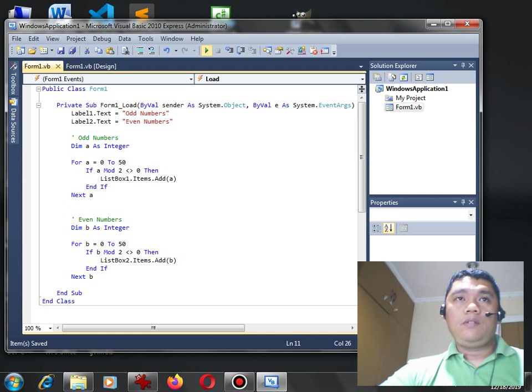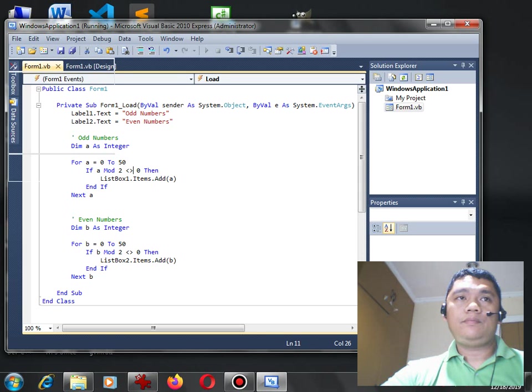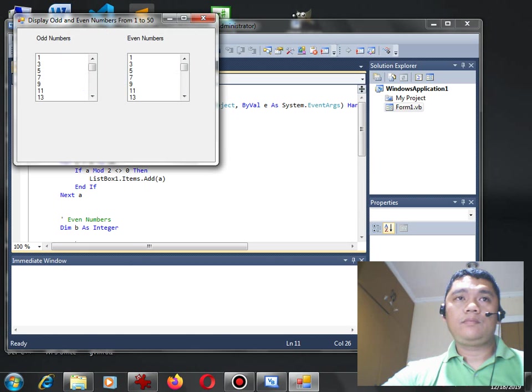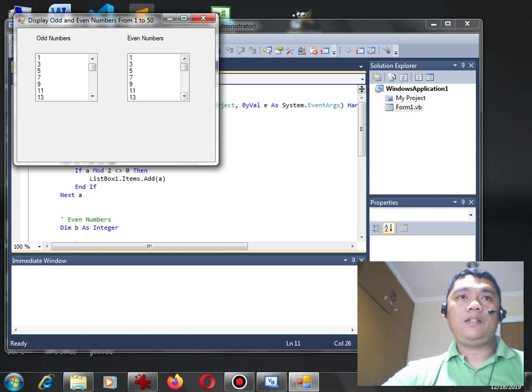When we run the program, okay we have already the result.